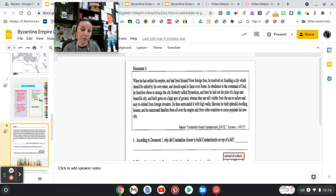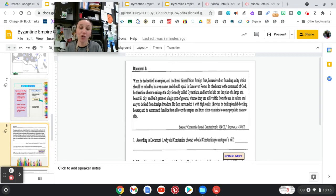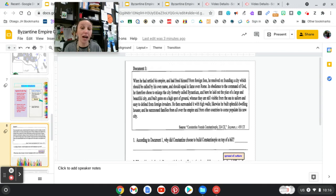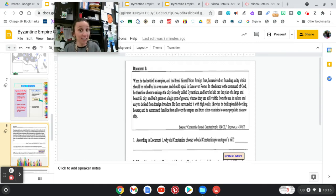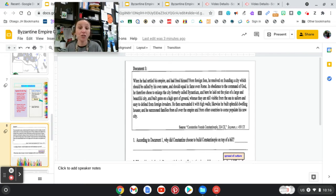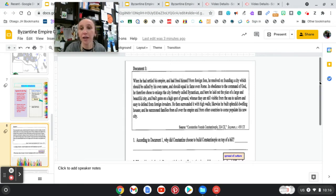The first question says, according to Document 1, why did Constantine choose to build Constantinople on top of a hill? You're going to go back in the passage and it tells you. You're going to say, Constantine chose to build Constantinople on a hill because, and then tell me why.